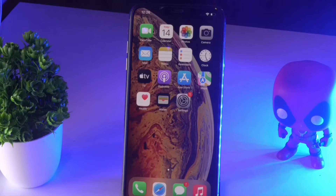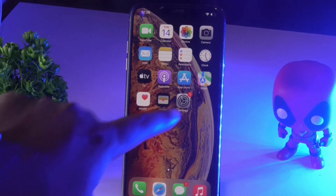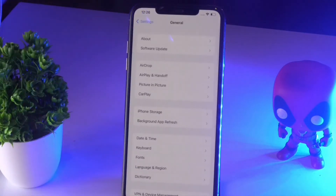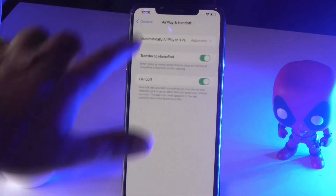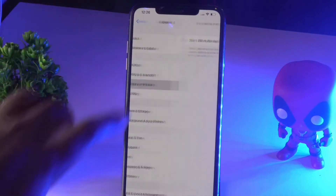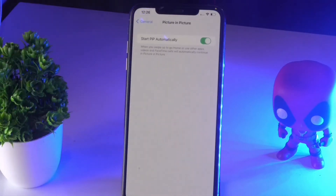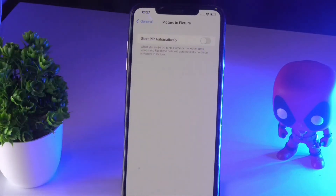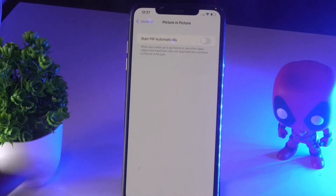The first thing you have to do is tap on Settings, then tap on General. From there you'll find an option called Picture-in-Picture — tap on it. You'll see the 'Start PiP Automatically' toggle is turned on. Turn it off, then turn it back on again, and check whether the issue is resolved.